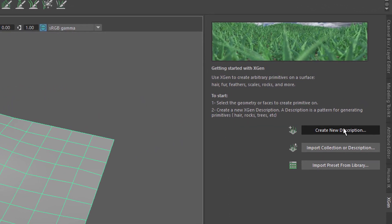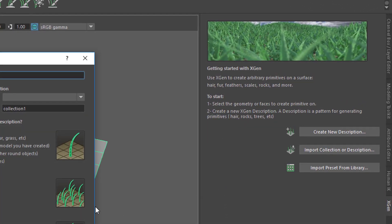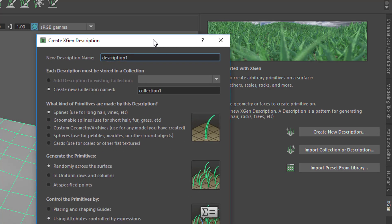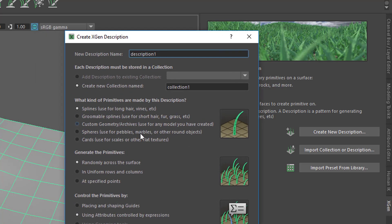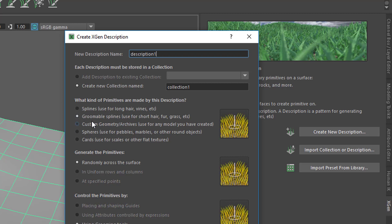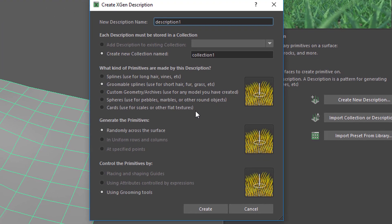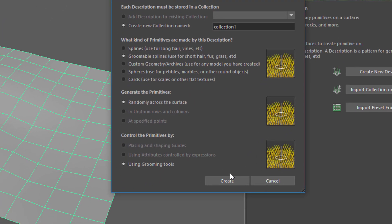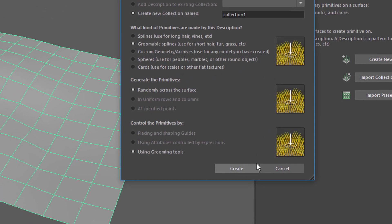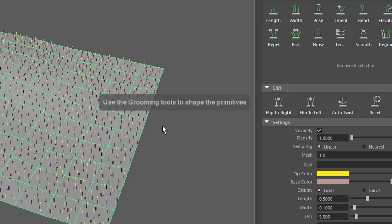Hair is called a description here and here we have several options. What will change here? The only thing will change here is we want to groom the hair. So it's going to be groomable splines used for short hair, fur, grass, etc. And then we click create.